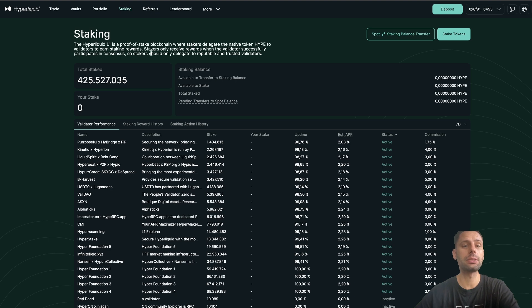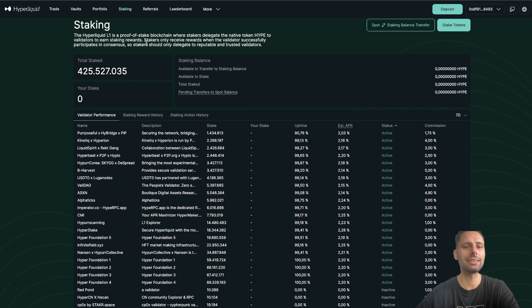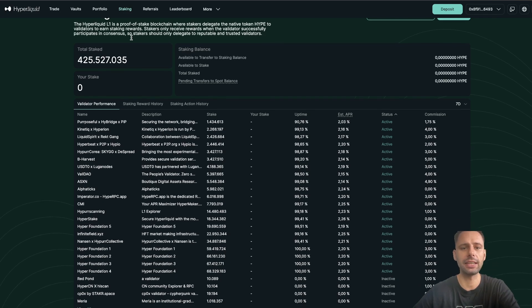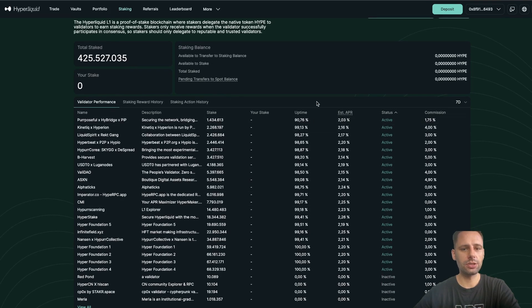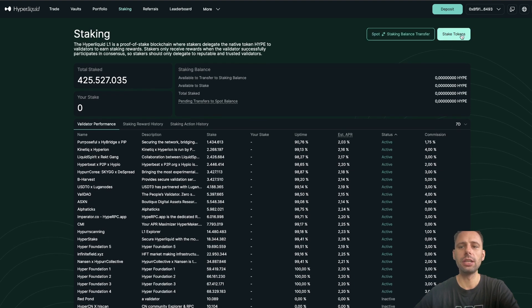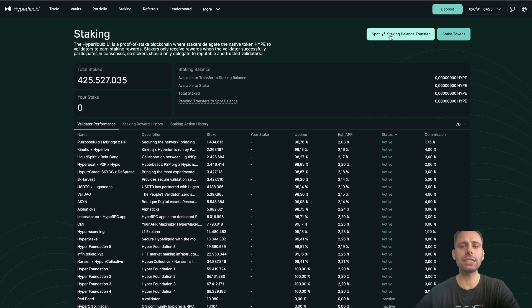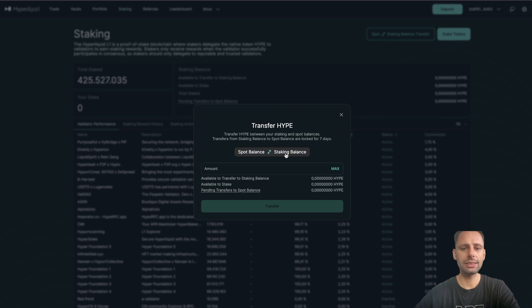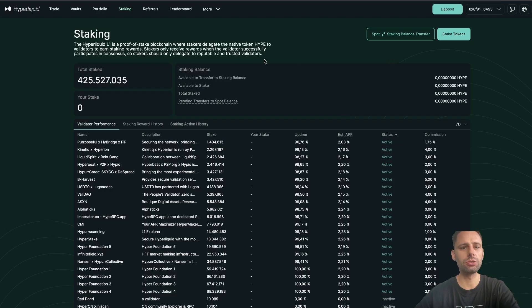Let's talk about the staking part. Hyperliquid L1 is a proof-of-stake blockchain where stakers delegate the native token HYPE to validators to earn staking rewards. Stakers only receive rewards when the validator successfully participates in consensus, so you should only delegate to reputable and trusted validators. You can sort validators by stake, uptime, estimated APR, status, and commission. Then you can delegate and stake your tokens through that button. You need to have HYPE tokens in the balance section and can move them between spot and staking balance easily.